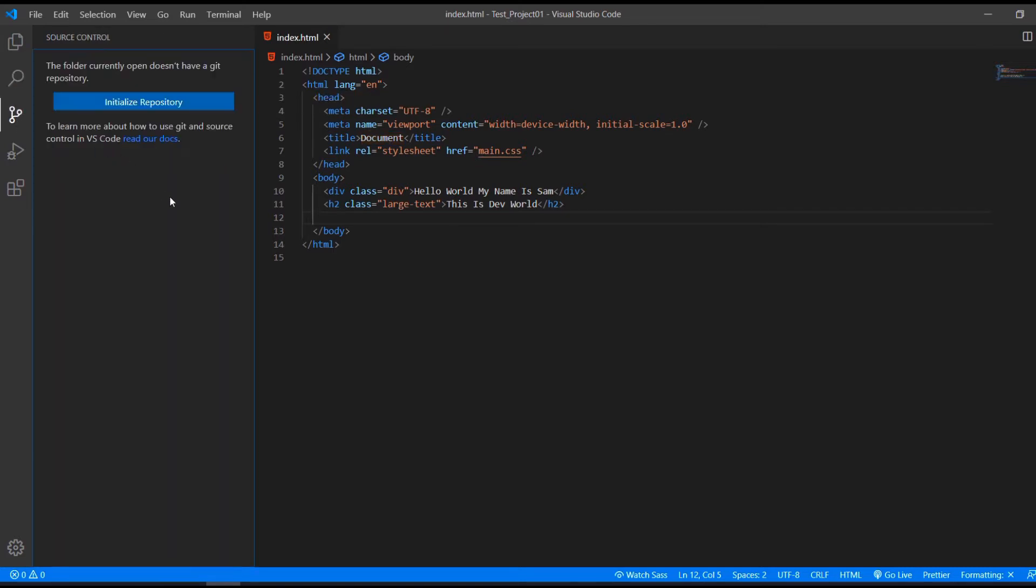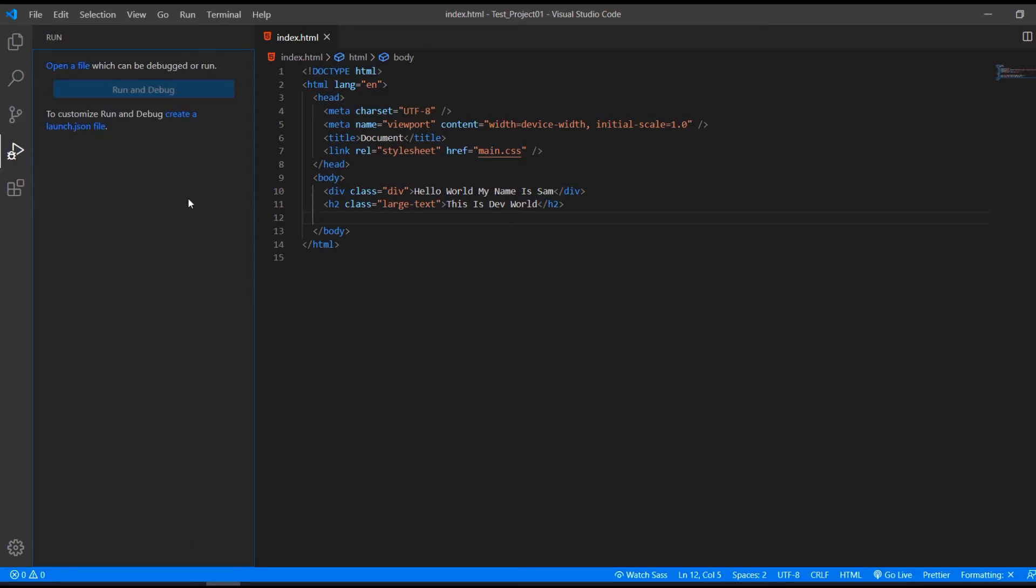Then this is the source control. This is where you would initialize your repository to git and github. I have a separate video about that, which is linked in the description down below. So this is a debugger. This is to debug your application, but this is beyond the scope of this video. So let's continue with the extensions.